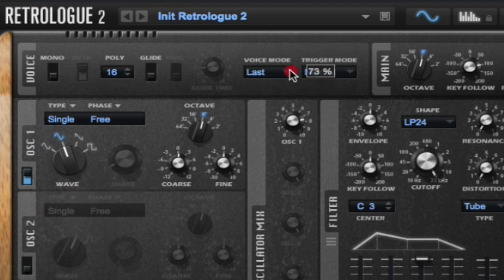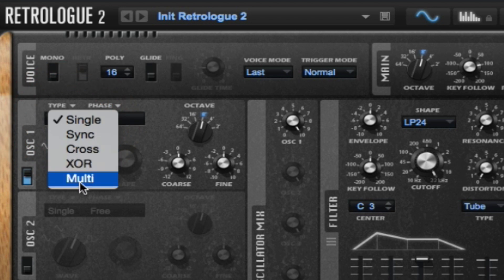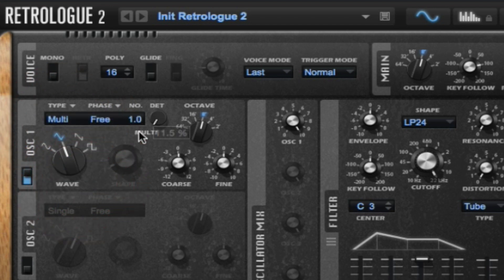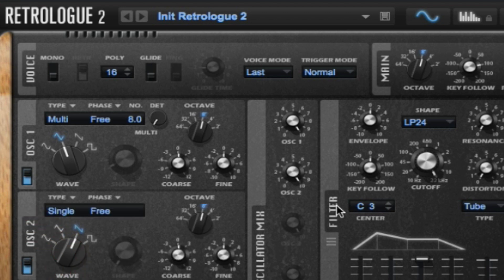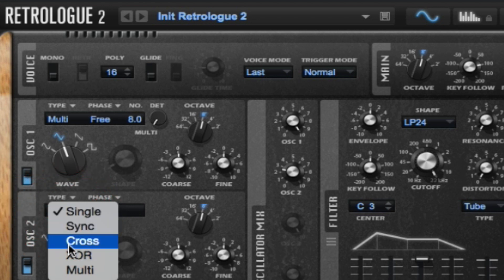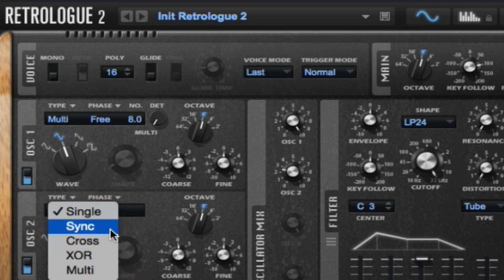Don't worry about technical details to start. Just use your ears. I'm going into multi-mode now which will allow me to play up to eight oscillators at one point in time. It really gives a thicker texture. I'm mixing the second oscillator in now and also putting that into multi-mode.